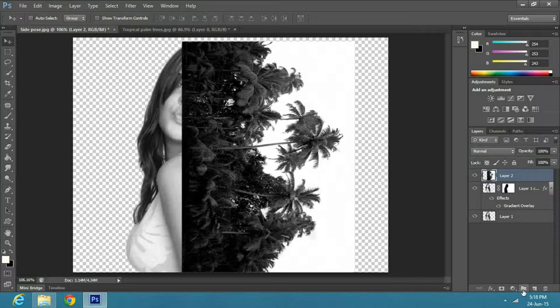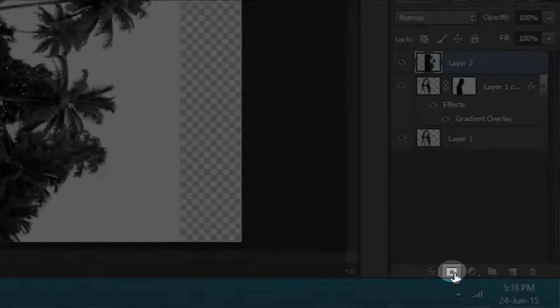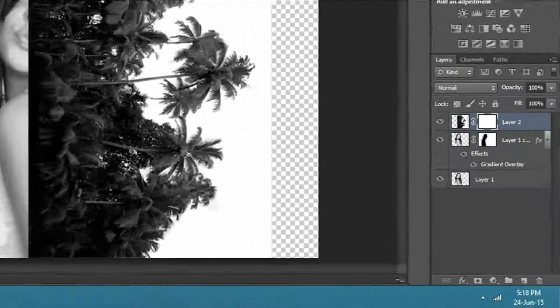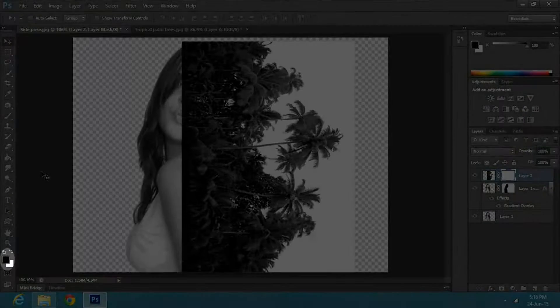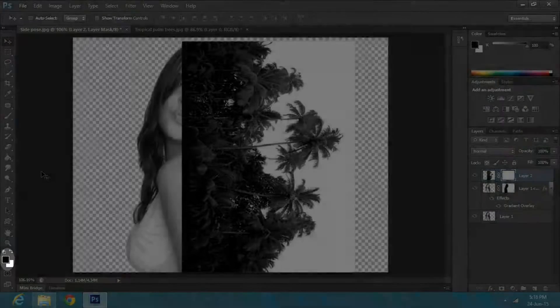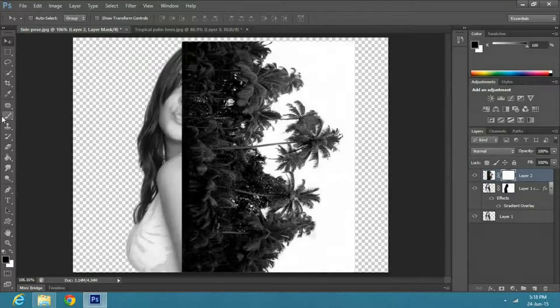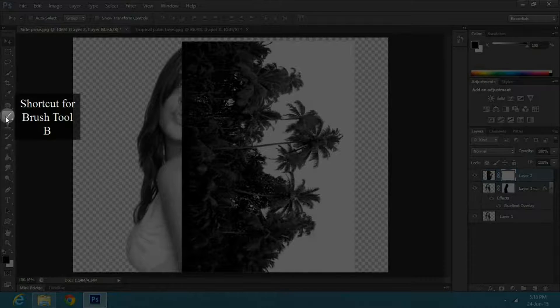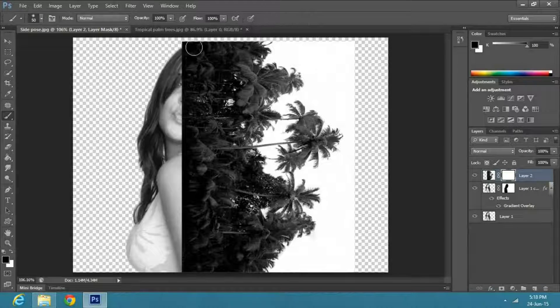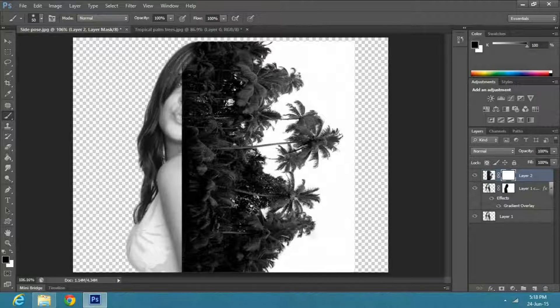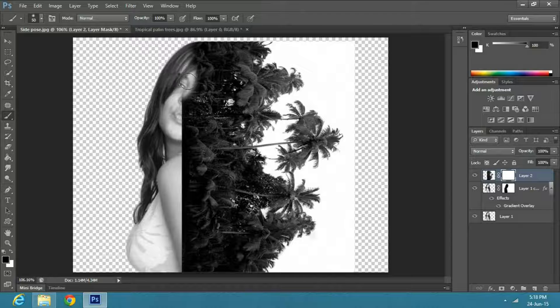Once you have repositioned it, create a mask layer and make the foreground color to black. Select the brush tool or press B, and carefully apply over the image where both images look combined.